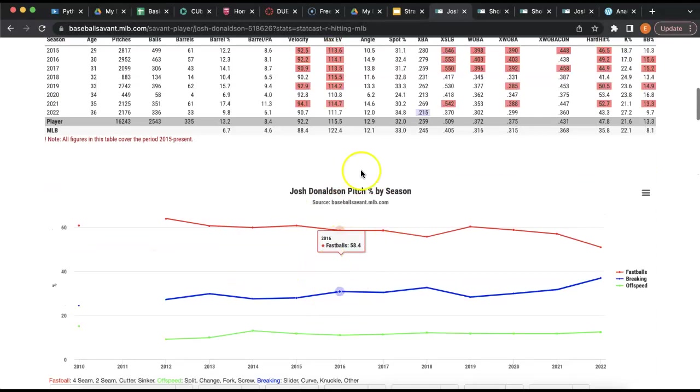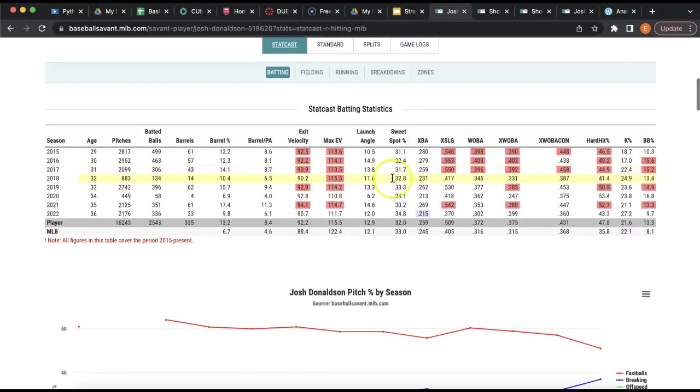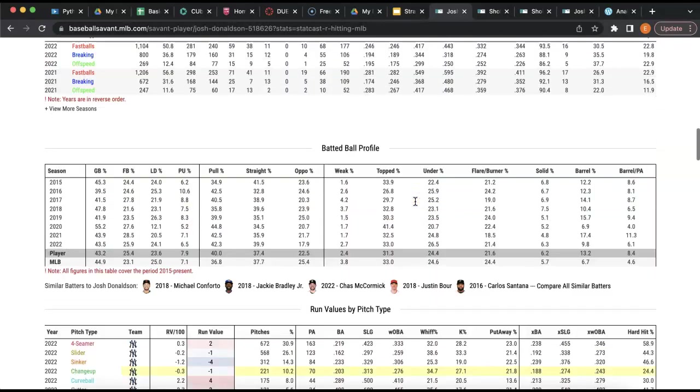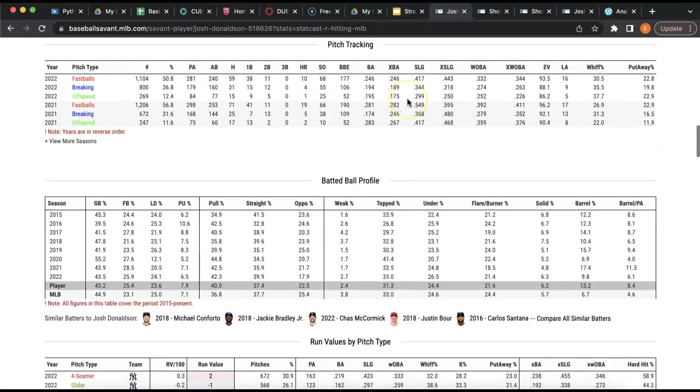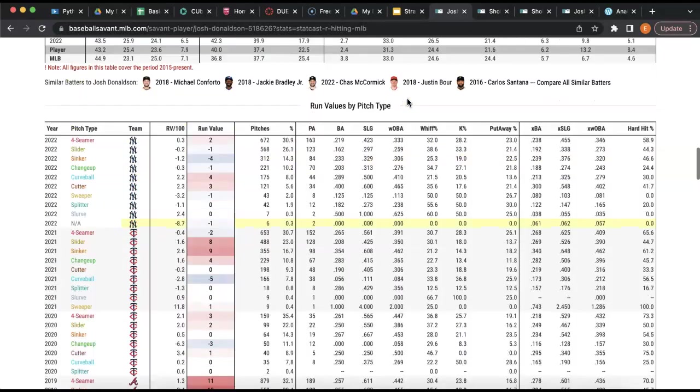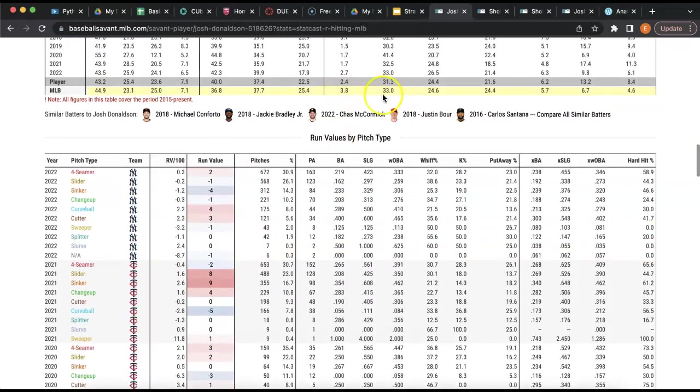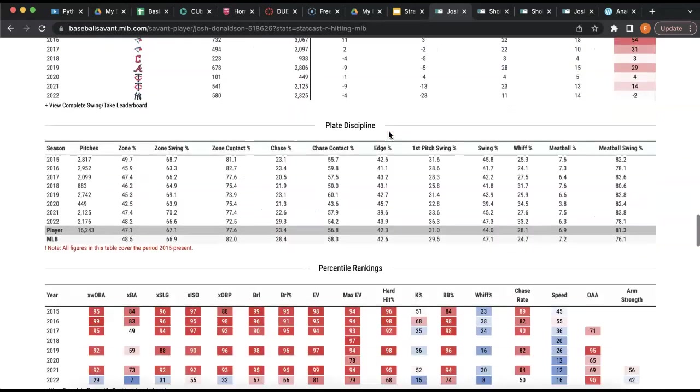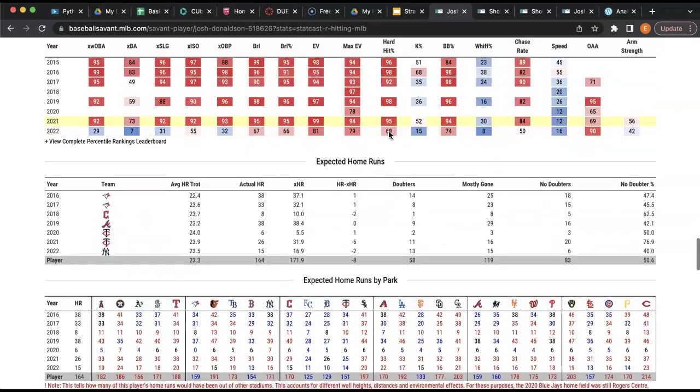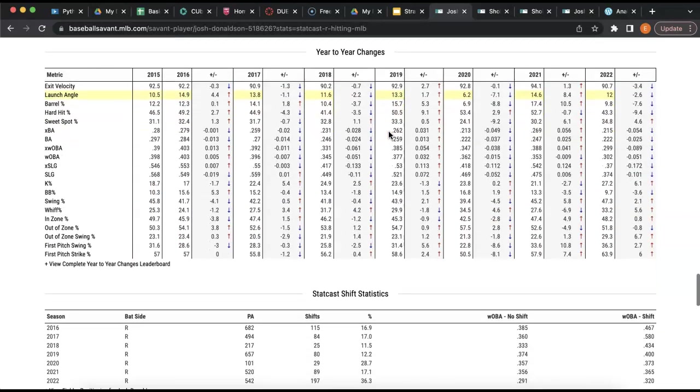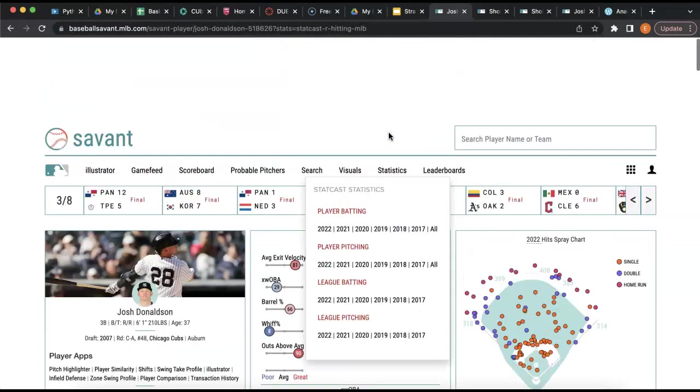There's how he did, how he compares to previous years, how he did against certain pitches, which players had similar seasons to him. It's just a lot of data.